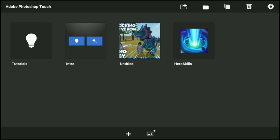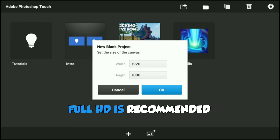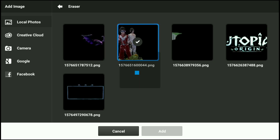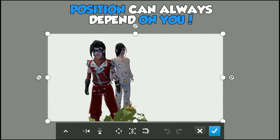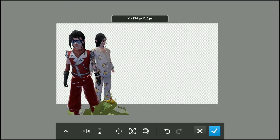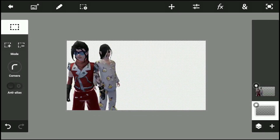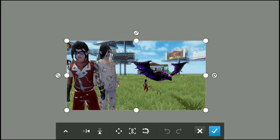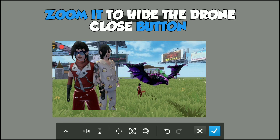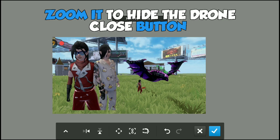After preparing the needed materials, proceed to PS Touch and create a 1080p project. Import the correct character and zoom, then place it on the left side. Now, under the character layer, add the background. You can zoom it to hide the in-game elements or in-game content.